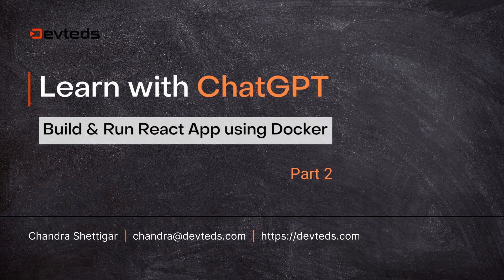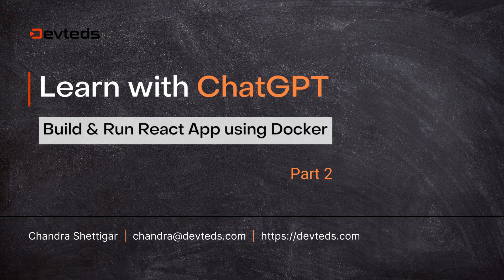Thanks to ChatGPT, we were able to create and run a React app using Docker and Docker Compose without much effort. I hope you're liking it so far.